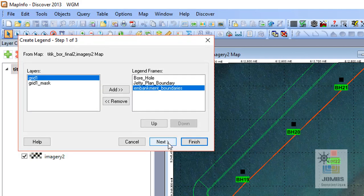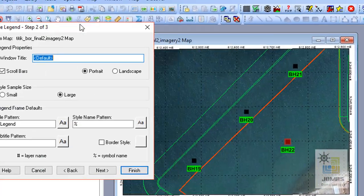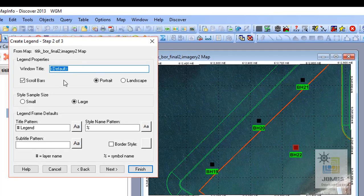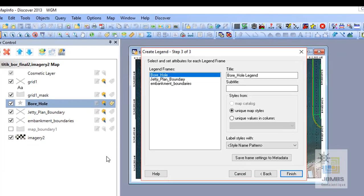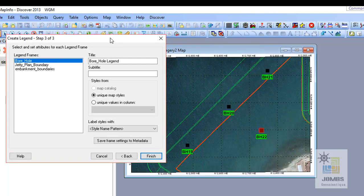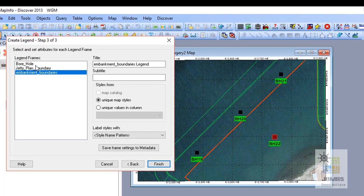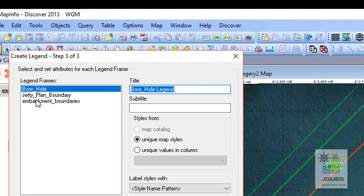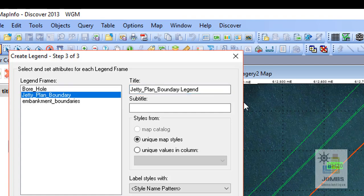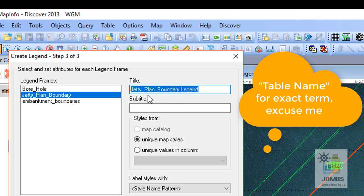Click next. Once again you can give the title, but I would like to leave it blank there. And then next once again. And in this case we can change the title of our legends. For example, borehole, I would like to change the name into borehole symbols.